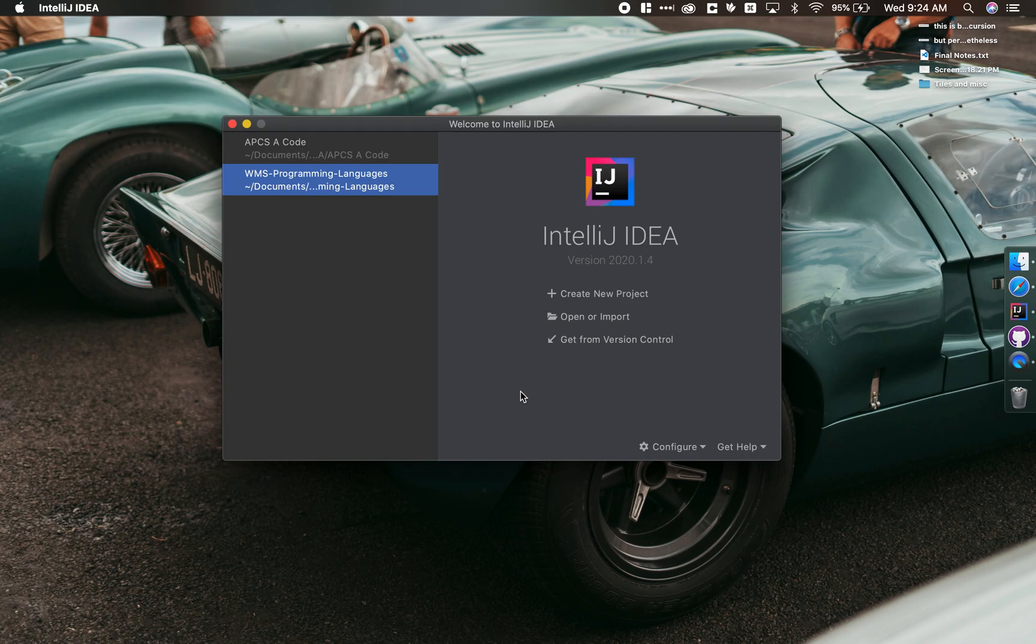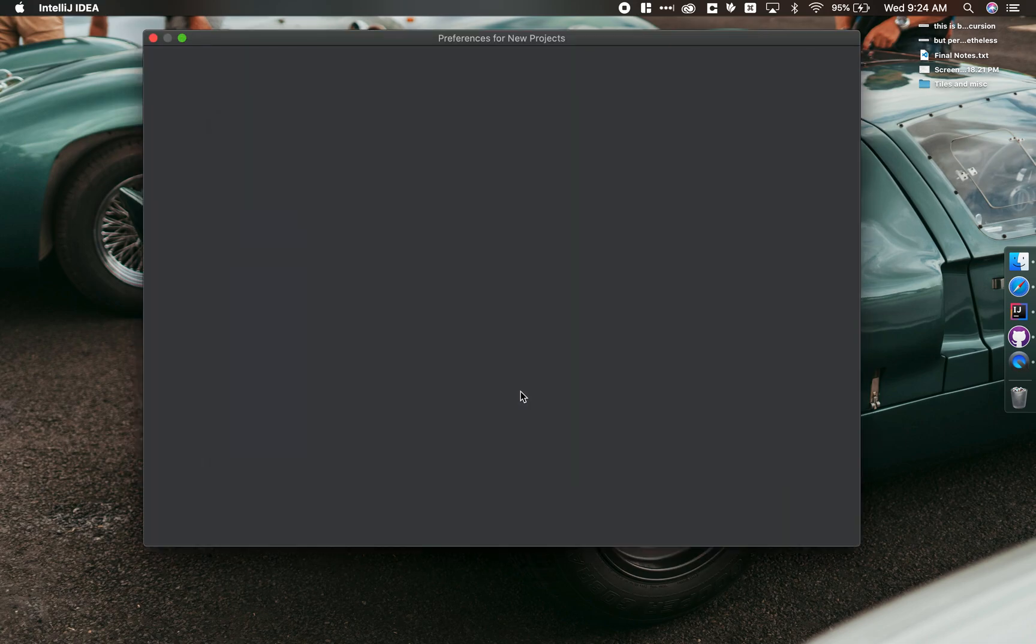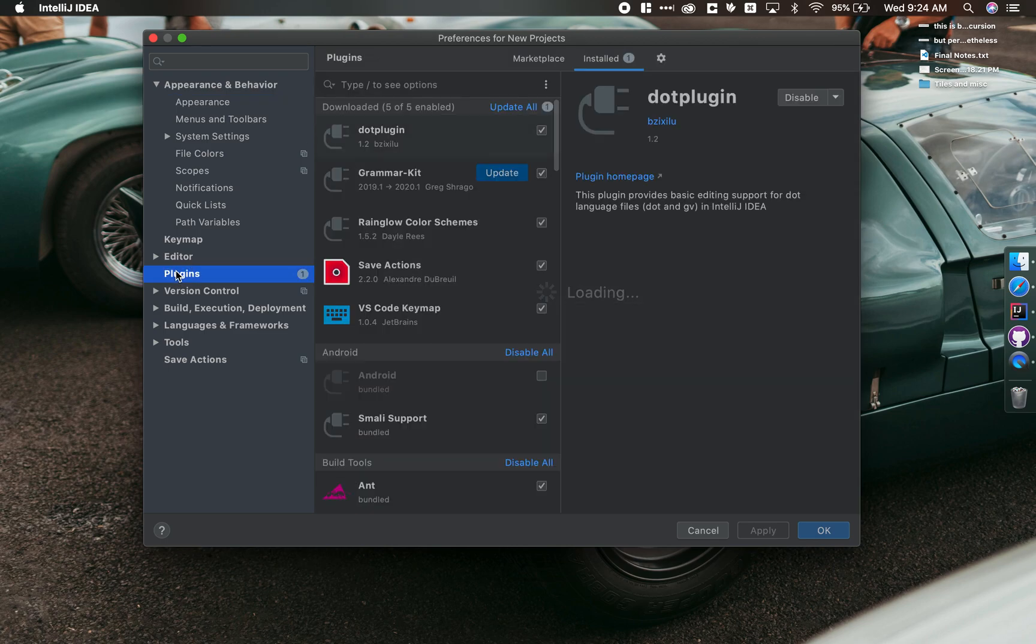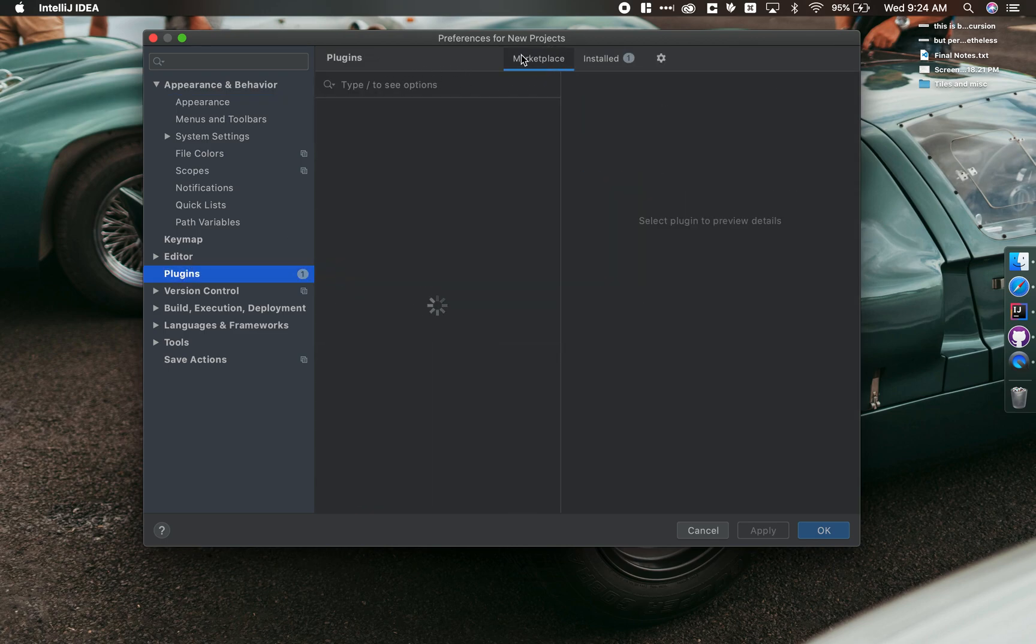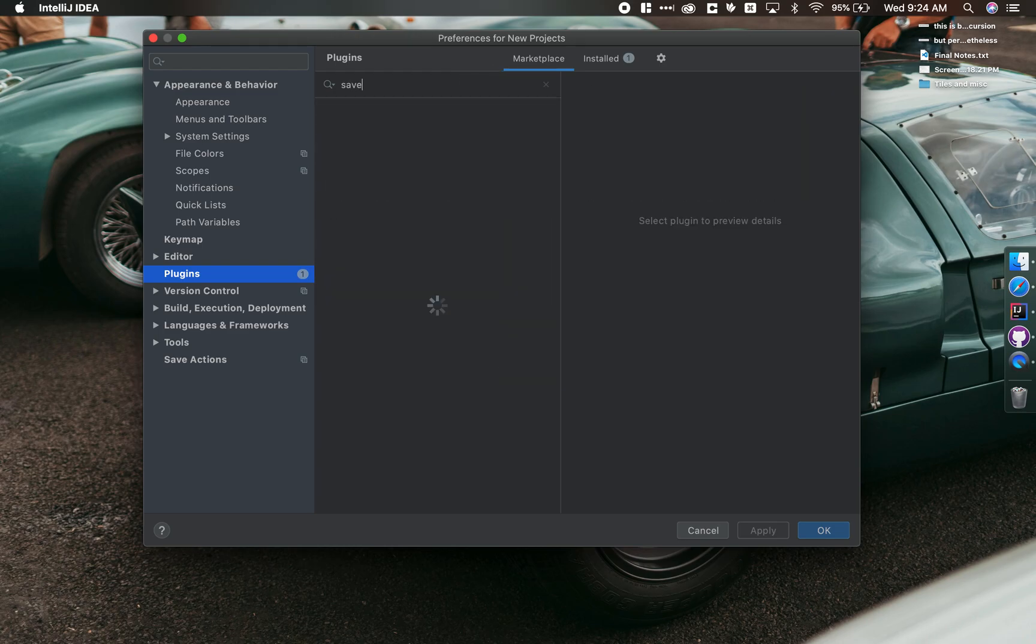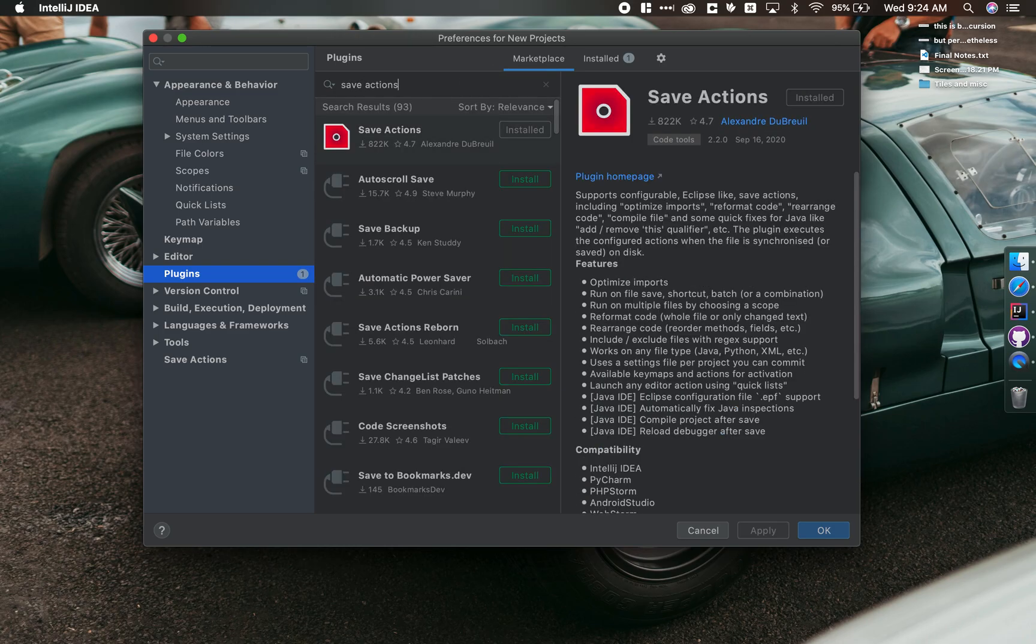If I hit Command Comma, it'll pull up my settings and preferences. I can go to Plugins. In here, under Plugins, I want to make sure that I'm searching the Marketplace, if you haven't done this yet, and search for Save Actions.